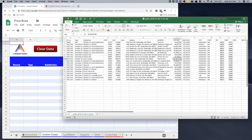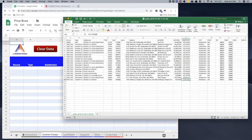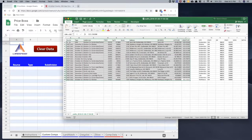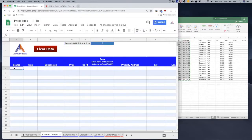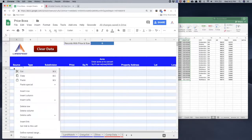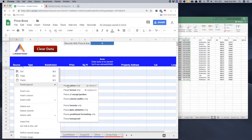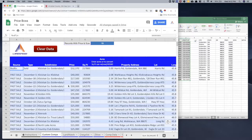Now all the data is ready to bring into Price Boss. I don't need to copy the header row since Price Boss already has headers. I'll click the bottom-right cell, hold my mouse button, and drag up to select all the data excluding the header row, then copy with Ctrl+C. In Price Boss, I'll highlight the first available row, right-click, go to Paste Special, and choose Paste Values. This ensures I'm copying the actual results of the formulas rather than the formulas themselves.